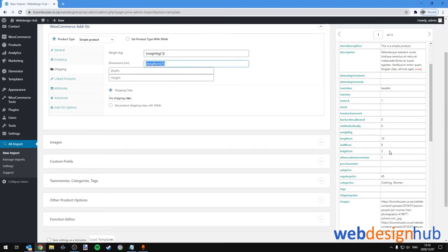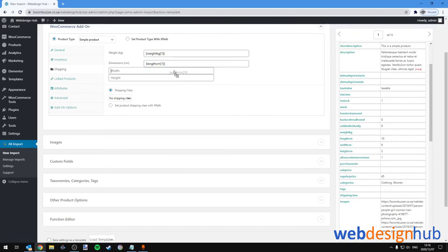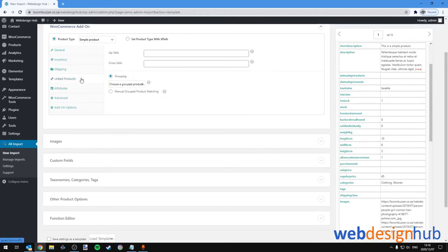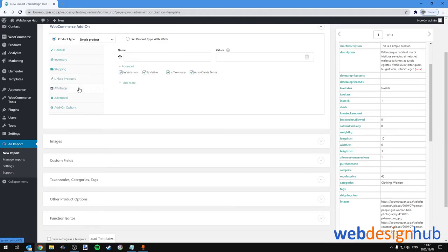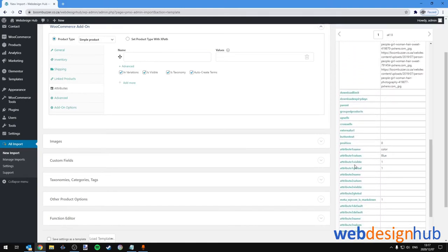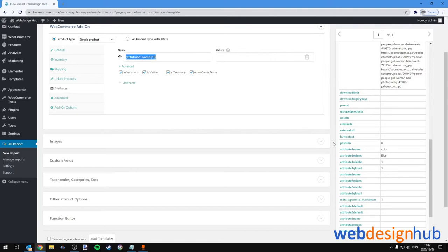Then for shipping, we'll add the weight field. For dimensions we'll add the length, the width, and we'll drag and drop the height as well. If there were shipping classes set up in WooCommerce, you could select it here. Then Link Products—currently I'm going to skip this section.